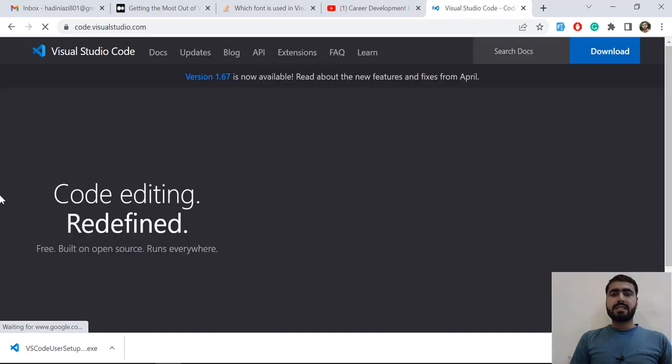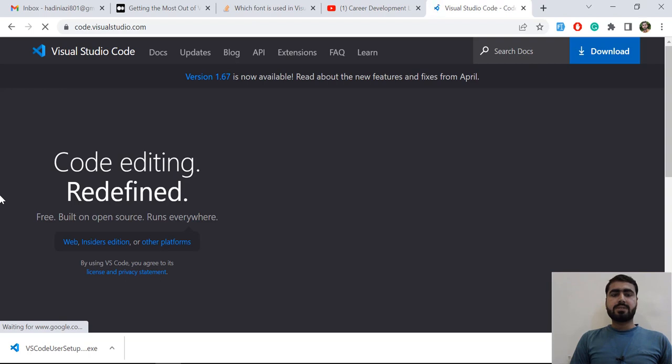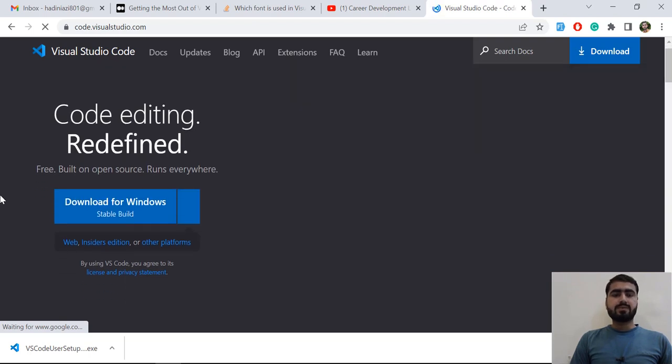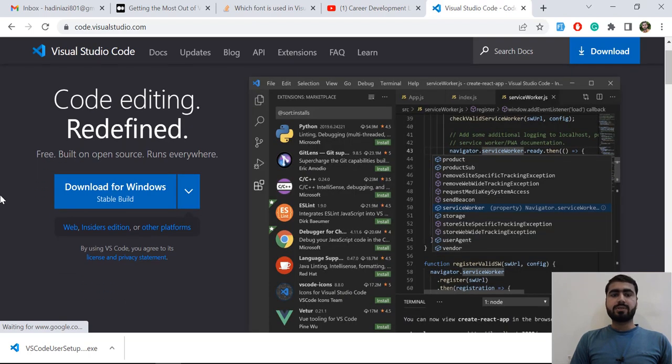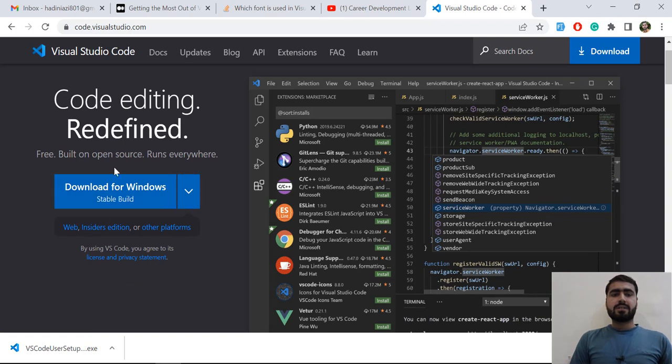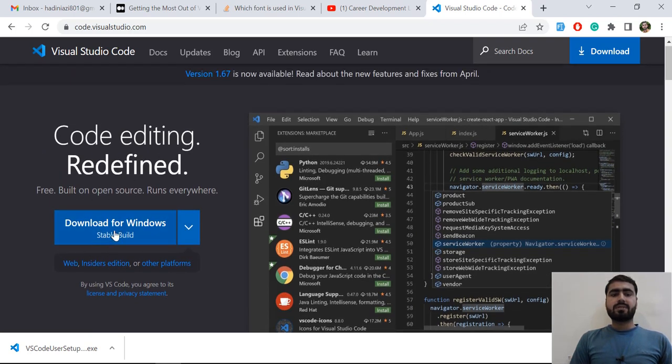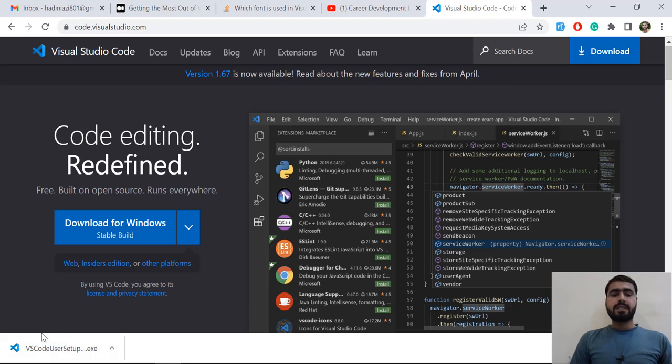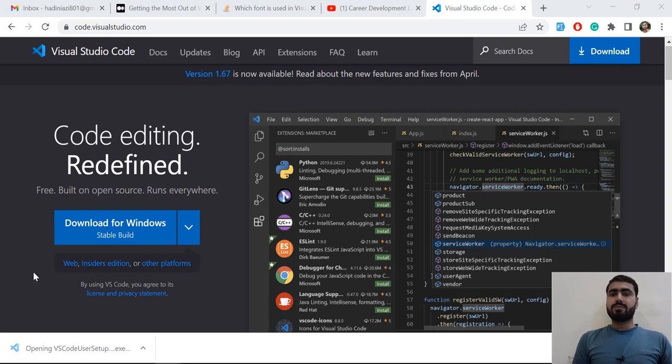Select your operating system. I'm using Windows. If you're using a different one, you can go here and download your own. Let's click on this and it will download to your computer. Now I'm going to click on it and open its exe file. I'm going to install it on my PC.